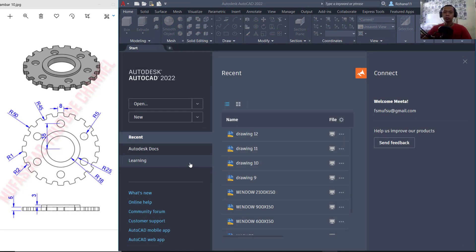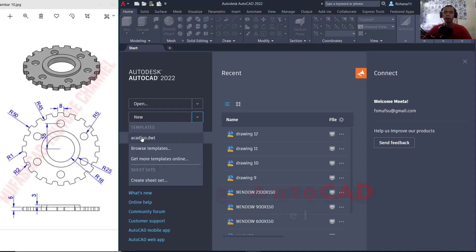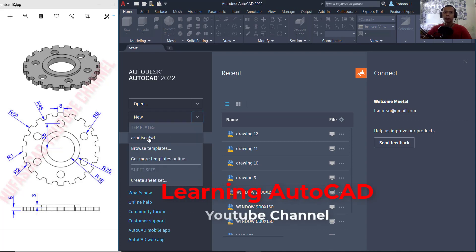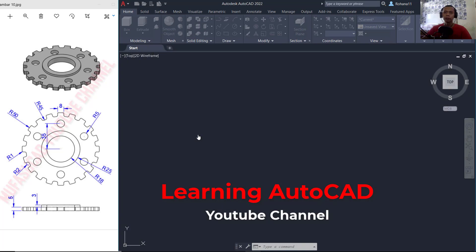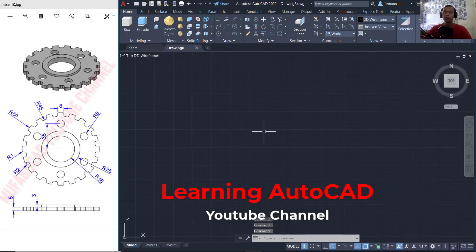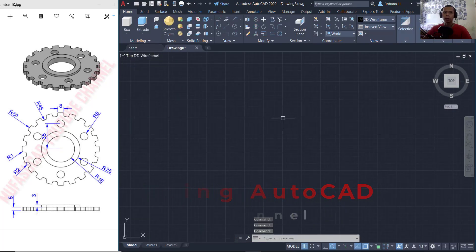Hello everyone, today we are going to create 3D modeling with AutoCAD for exercise number 10. First I will create a new drawing with a Cut ISO template. I will use top view and then we can create circles.